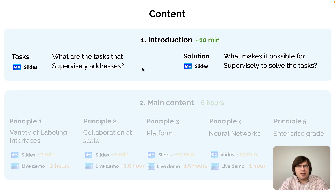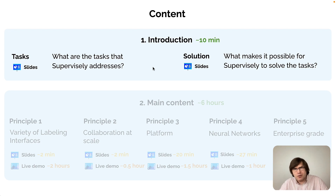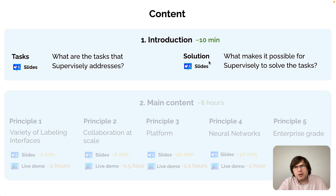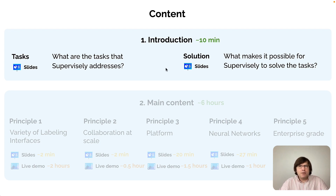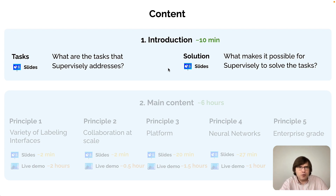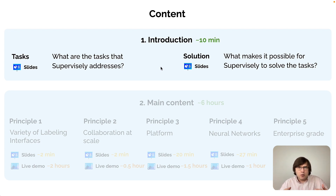That is a pretty ambitious statement. You may say it's probably impossible to have some software that solves all the computer vision tasks. But in the solution part, we will explain our approach — how to attack this ambitious problem. The main idea is not to create software that solves every computer vision task by ourselves, but rather to create an operating system that will have some core components and powerful apps on top of it.